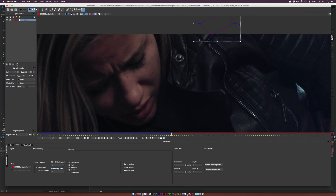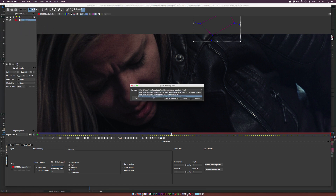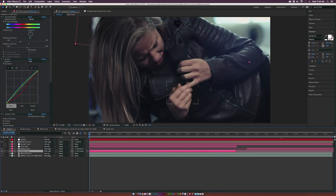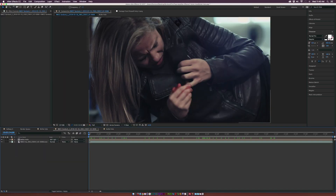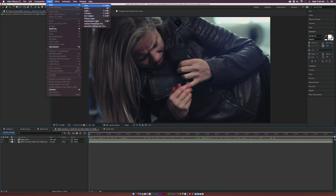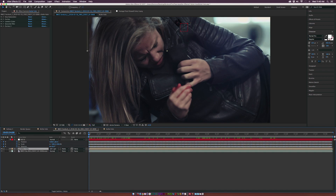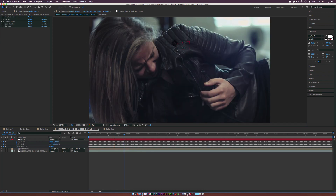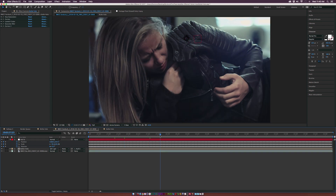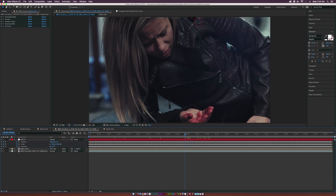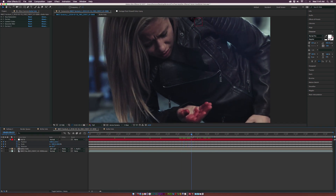Now that I've stopped, export this first set of tracking data. Go to File > Export Tracking Data, select 'After Effects Transform Data: Position, Scale, and Rotation', and copy to clipboard. Back in After Effects, make sure the timeline indicator is at the beginning. Go to Layer > New > Null Object and paste the tracking data. Then grab the bullet hole comp and parent it to the null object. Scrub through and you'll see the bullet hole is staying perfectly in place.